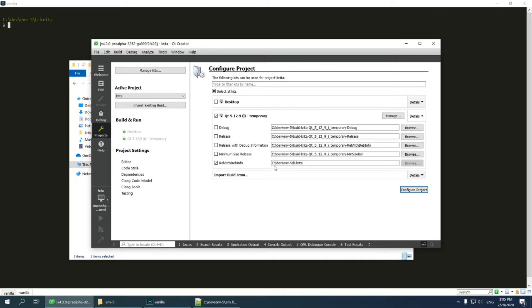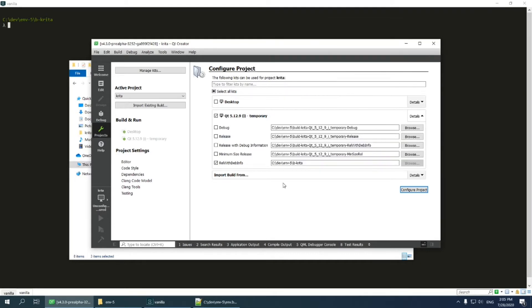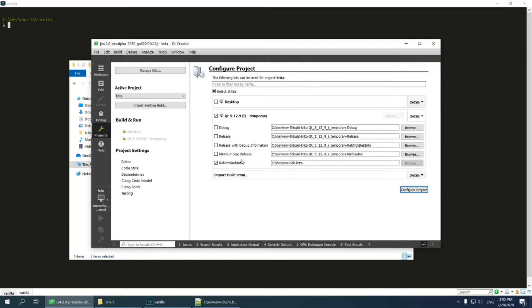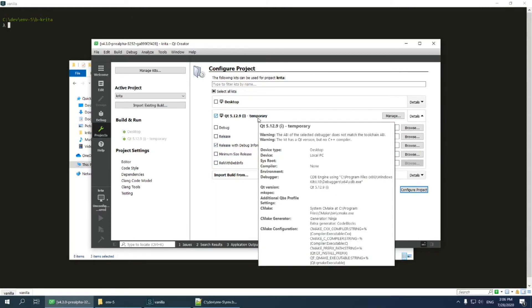As you can see, Qt Creator has discovered my existing build directory, but I should not let it use this directory. If Qt Creator configures the project in this directory before the environment is fully set up, it will destroy the build directory. Therefore, I first select a fake build directory with release and debug information configuration. I select that, and then I go to manage kits section and configure my build environment inside Qt Creator.